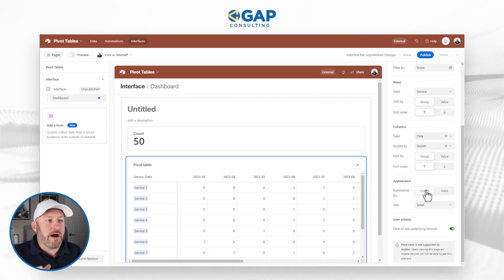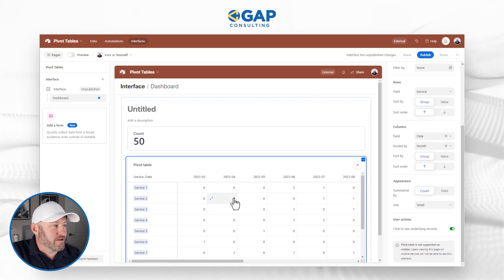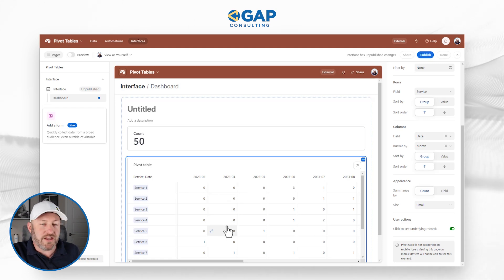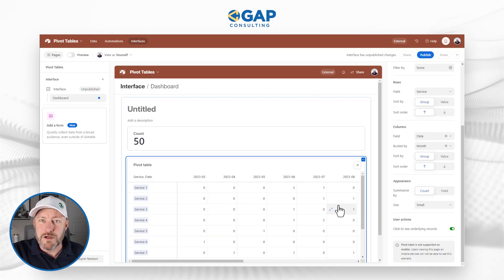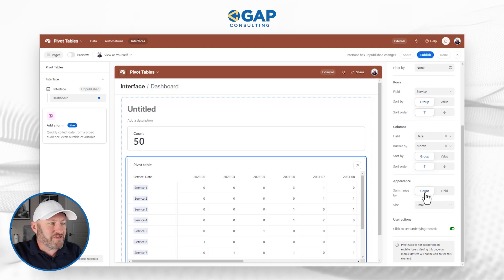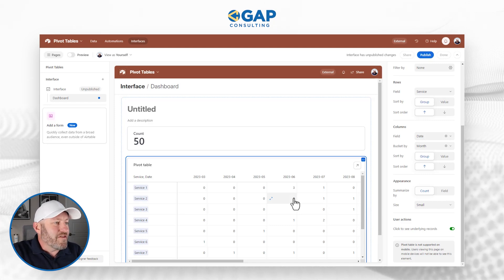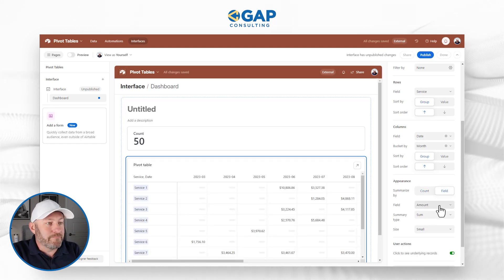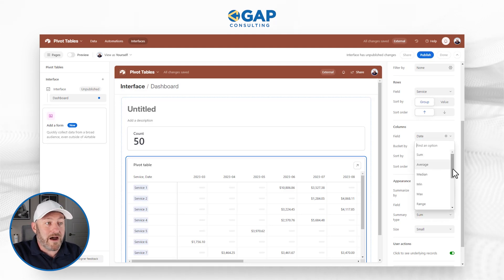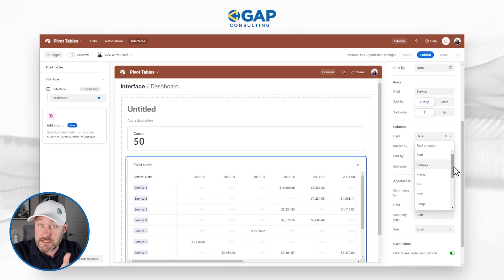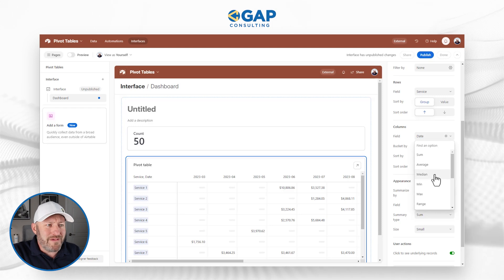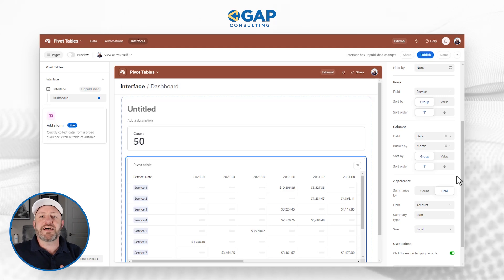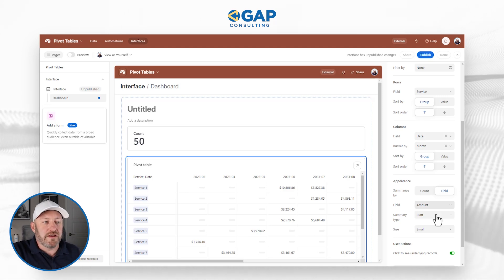Lastly, we need to talk about the appearance — what's actually going into the cells where rows and columns overlap. For a service meeting a particular month, what do we want to see? We want sales data — not a count of records appearing in that cross section, but the field value. The field we want is the amount, and we want the sum. Notice we have a lot of options here: sums, averages, medians, mins, max, range, standard deviation — all kinds of functions available right here to slice and dice our data.